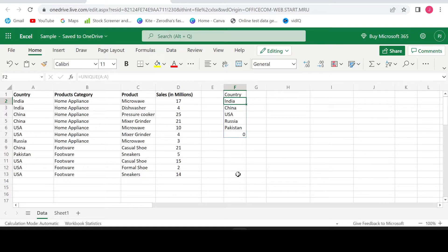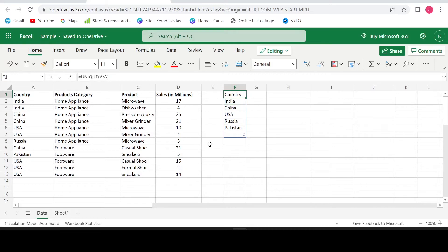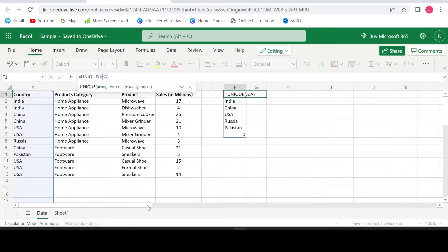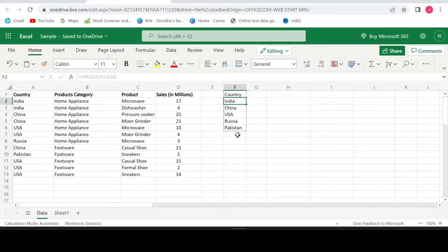You also would have noticed that we have zero also as a unique value. This is because when we selected our range, we have selected the entire column A which includes blank cells as well. So how can we remove this zero now? Let's go back to our formula and change the range from A1 to A13. Hit enter. Now the zero disappeared automatically.